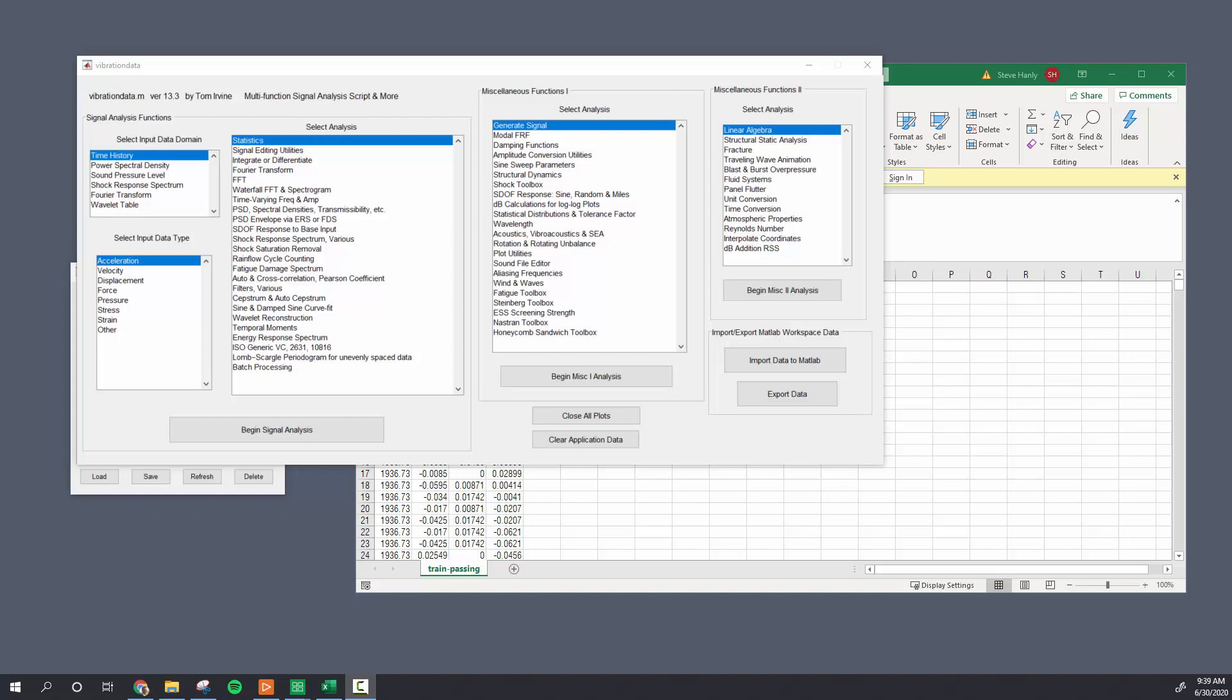In this video I'm going to show you how to calculate a resultant velocity power spectral density using some acceleration data.